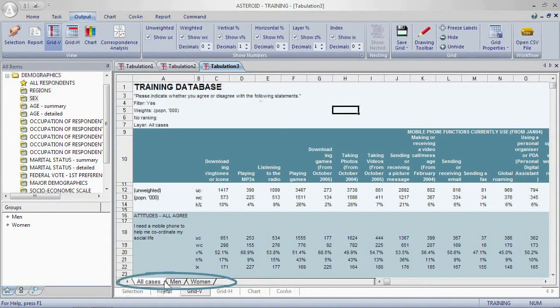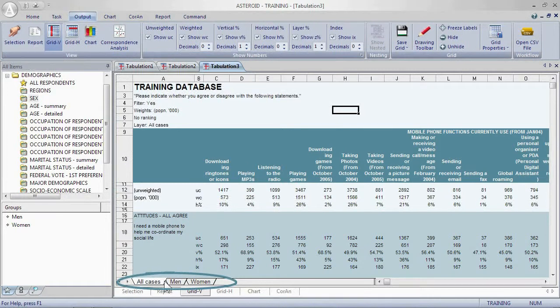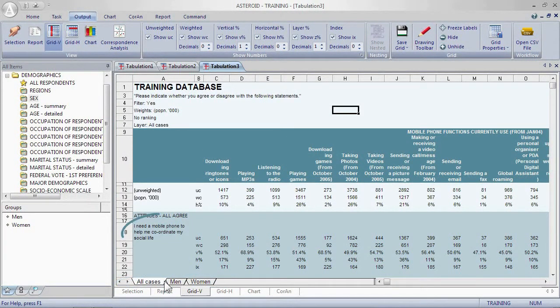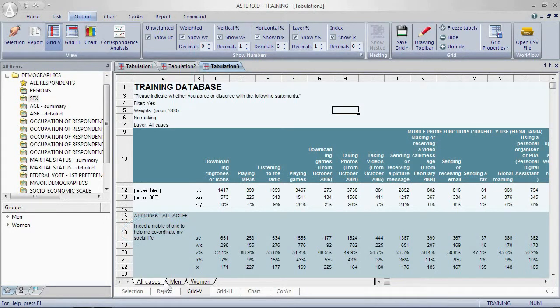So we have the layers showing all cases, men and women. We have the functions of the mobile phone and the coordinating my social life statement.